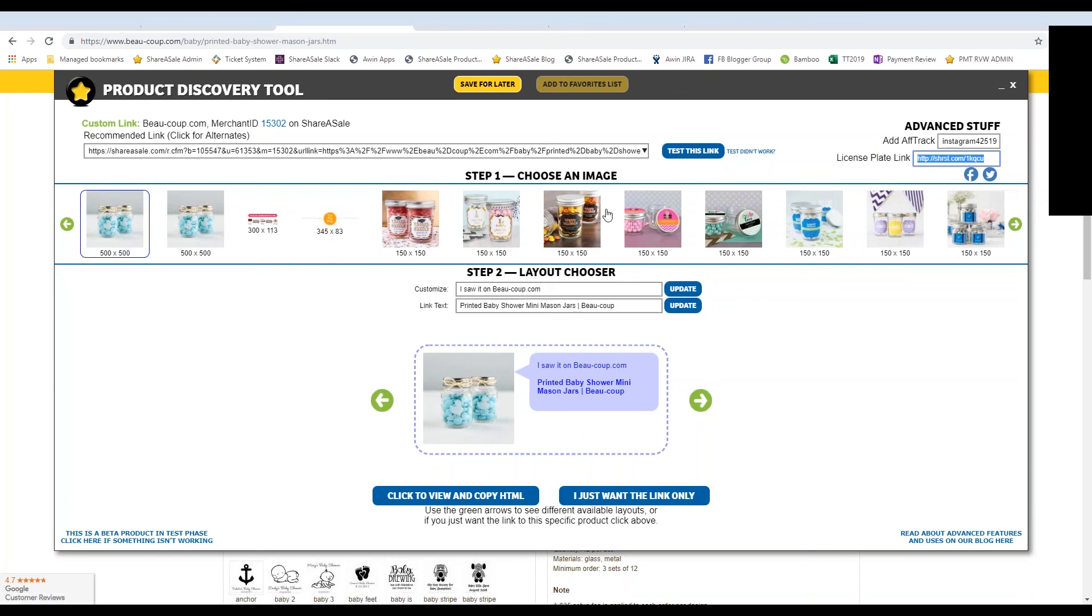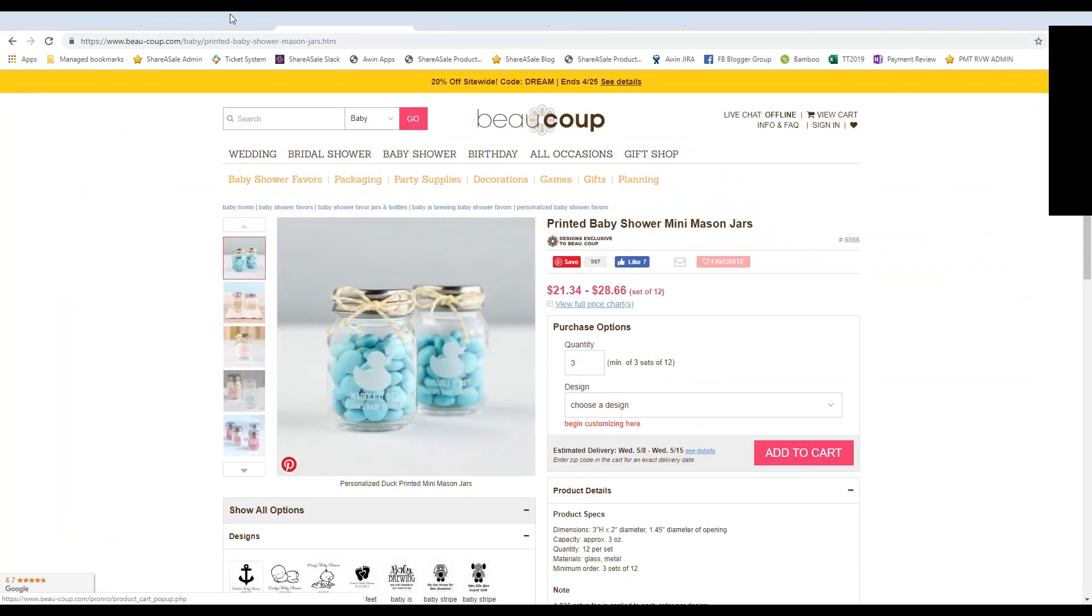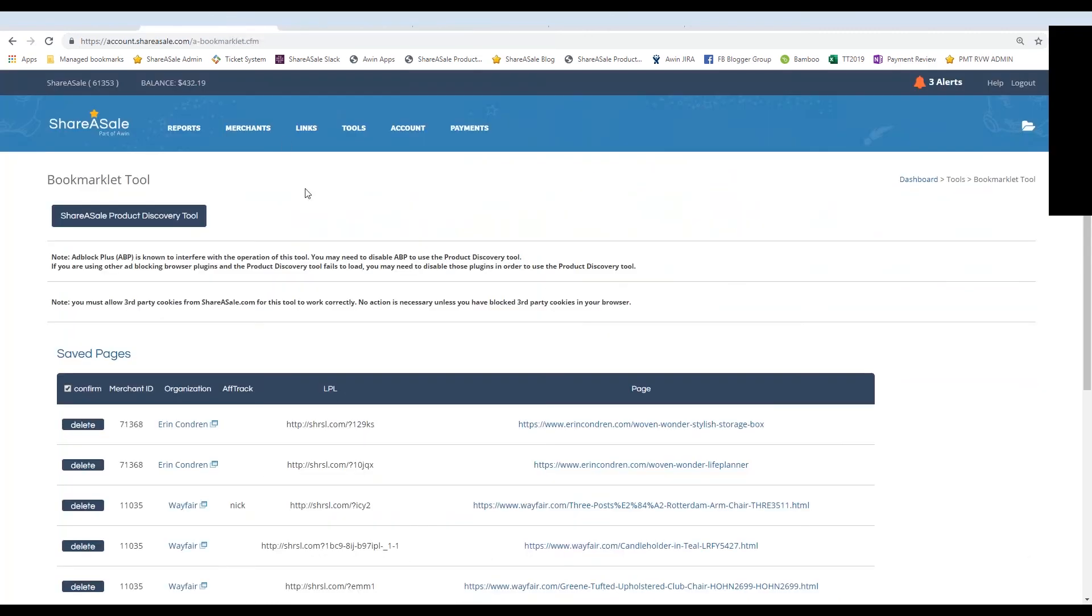Again, it's for grabbing links on the fly, which can be a huge time saver. So if you chose the save for later option, this is where your saved links are going to live.